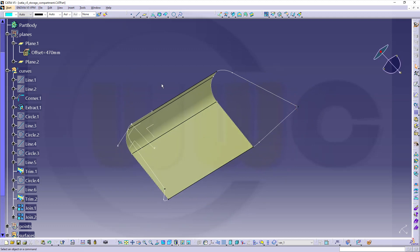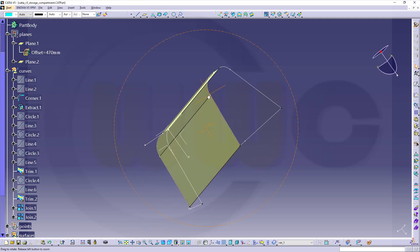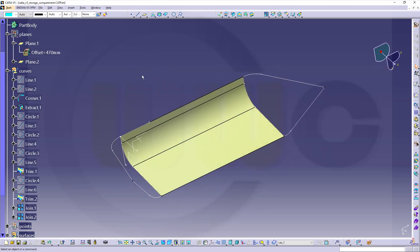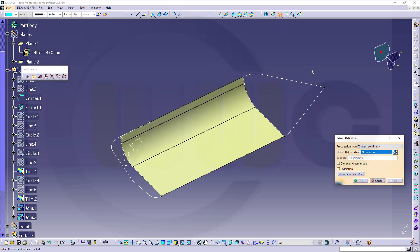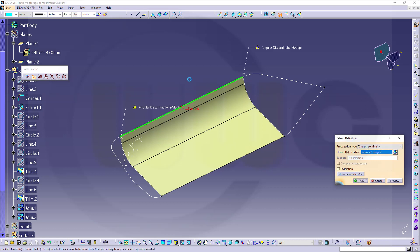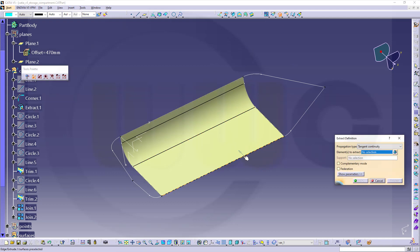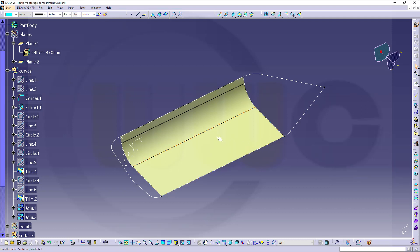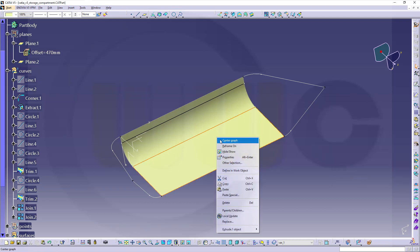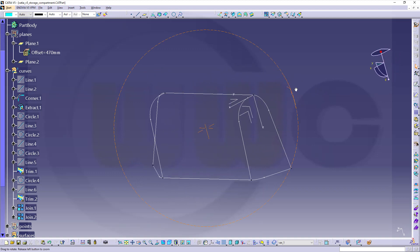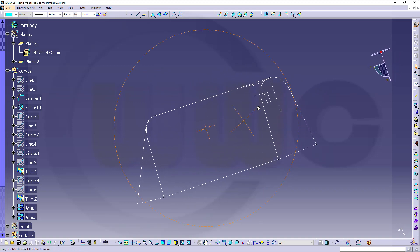Now let's extract two more edges. So go for Extract. The propagation tangent would be okay. So select this edge, confirm, and another one, this one, and confirm. And now I can hide that surface.